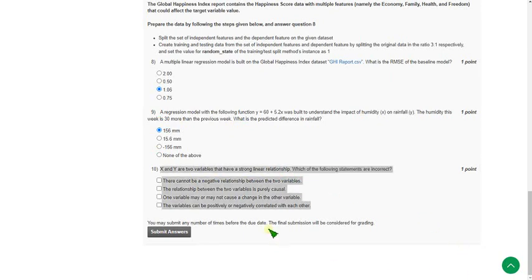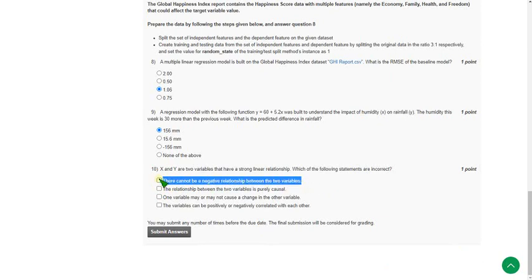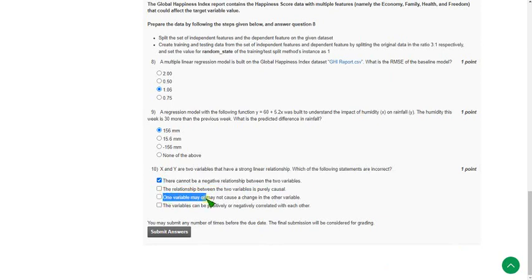The probable solution for tenth question could be option A: there cannot be negative relationship between the two variables, and option 3: one variable may or may not cause a change in other variables.